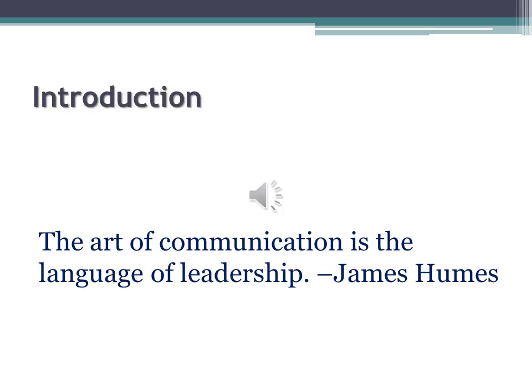I will start with some general information about business communication. Business communication takes many forms. Companies communicate internal information between managers or employees, while external communication is used to inform consumers about the company's products.